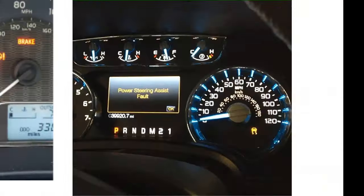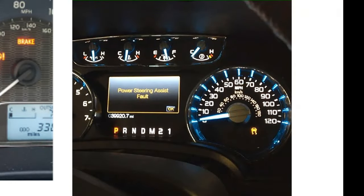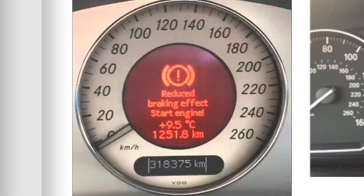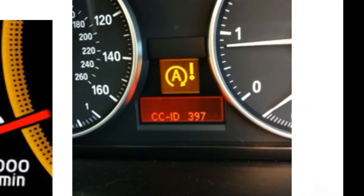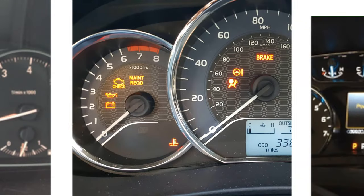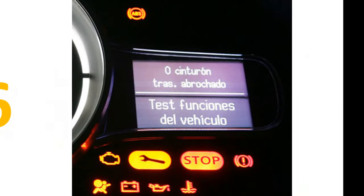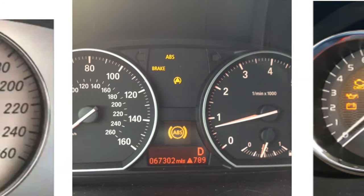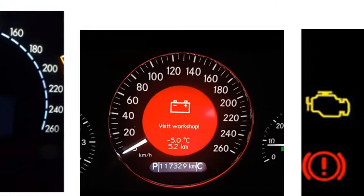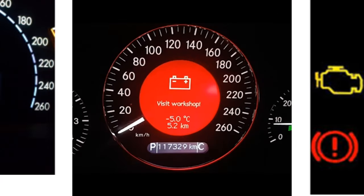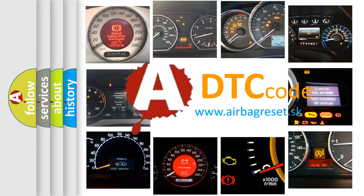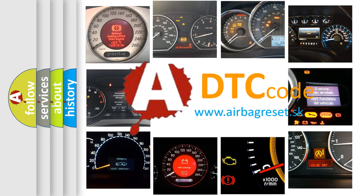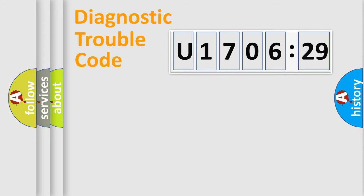Welcome to this video. Are you interested in why your vehicle diagnosis displays U170629? How is the error code interpreted by the vehicle? What does U170629 mean, or how to correct this fault? Today we will find answers to these questions together.